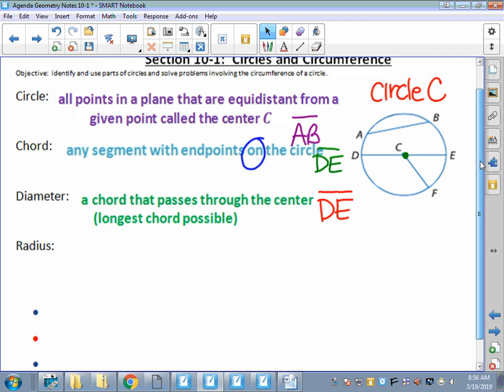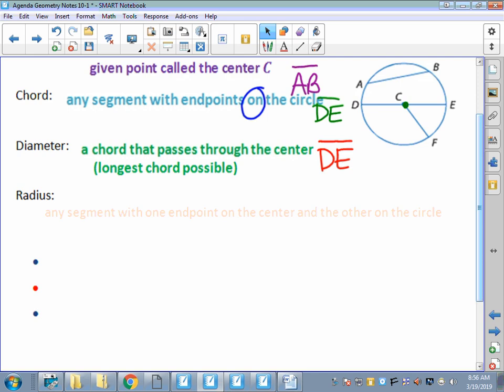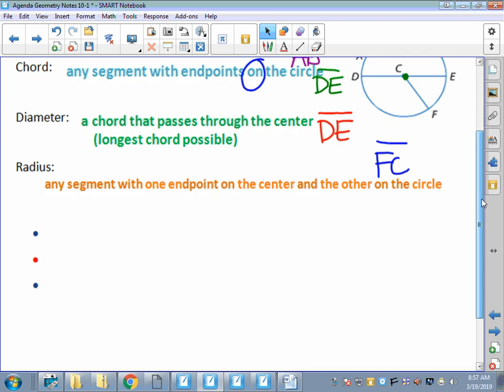Last but not least, a radius is also a segment, but it has one endpoint at the center and one endpoint on the circle. It doesn't matter in which order you name it. For this particular example you could call it CF or FC, as long as you use both endpoints - one on the circle and one on the center. Segment FC would be a radius; we don't have any arrows or vectors.